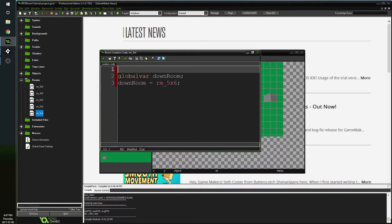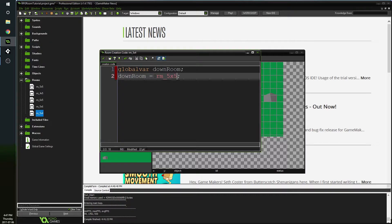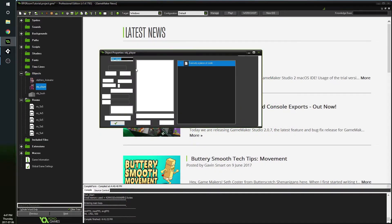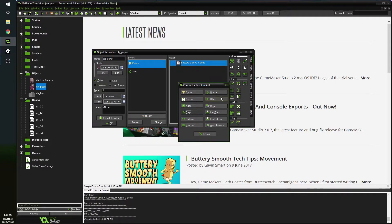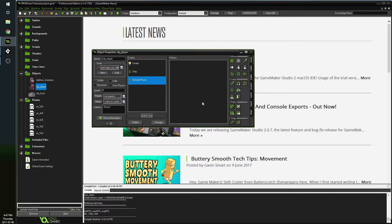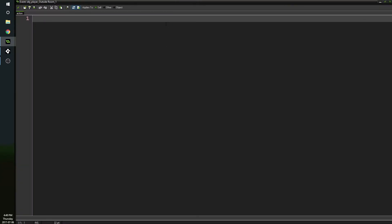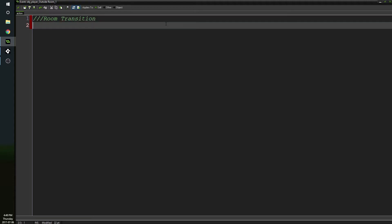Now that we've set up all those variables, the player can use them for room transitions. In the player object, add an event - go to Other and add an Outside Room event. This event runs whenever the player goes outside the borders of the room. That's exactly what we want: when the player leaves the room, move them to a new room so it looks like they didn't just teleport. We'll drag in some code and determine which direction the player exited.